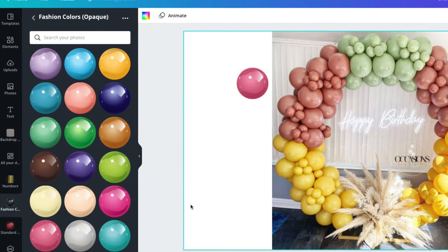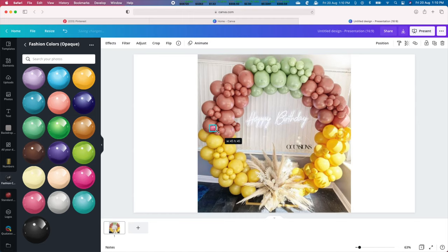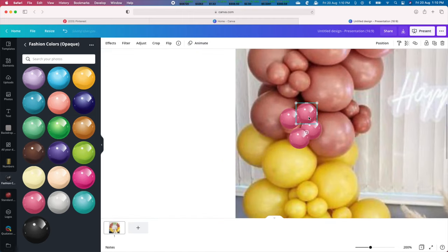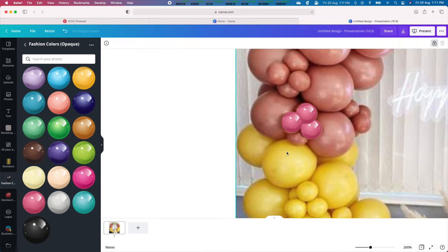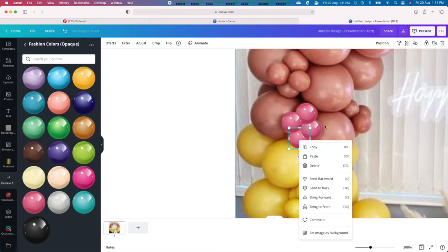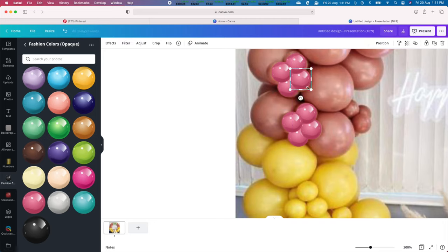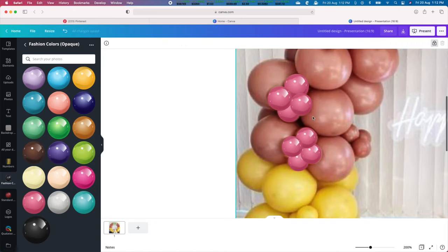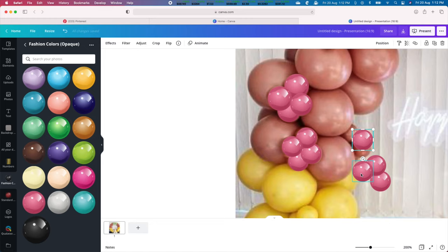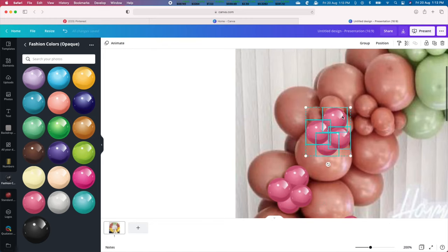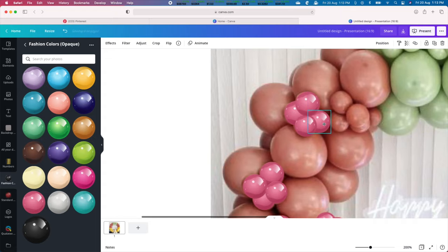We begin by inserting and resizing the balloon template. Then we will carefully overlay each balloon in the design that matches the color we have chosen. Next copy and paste the balloons and adjust their positions and size to match the balloons in the picture. You can copy multiple balloons to replicate a design and make adjustments to suit the overlay.